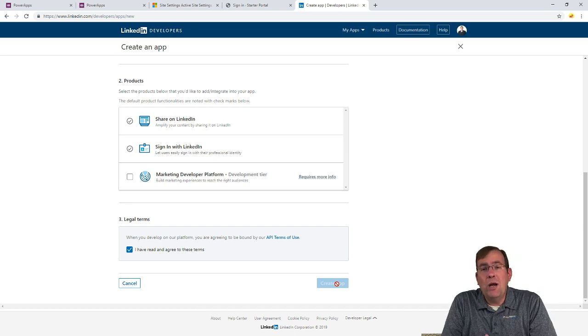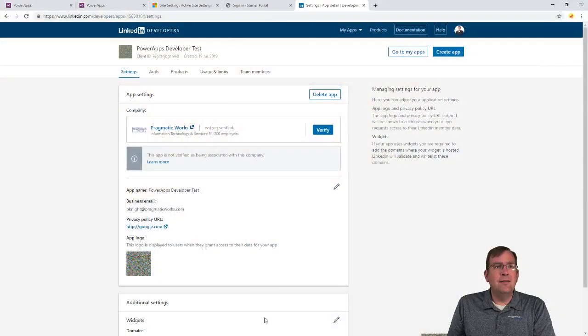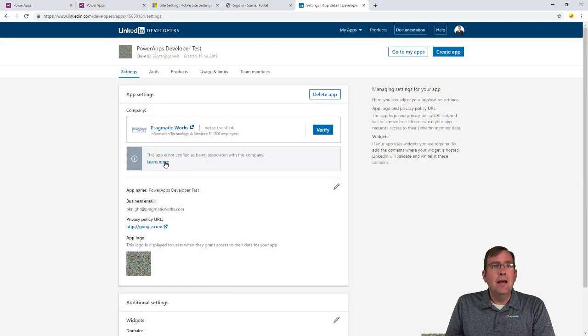Now, once you create this app, it's going to provide you a key pair. Your business key and your secret key also. You'll need to use that and paste that information into the site settings. Now, the names don't exactly line up with what it says in site settings. And that's what we're going to see right here.